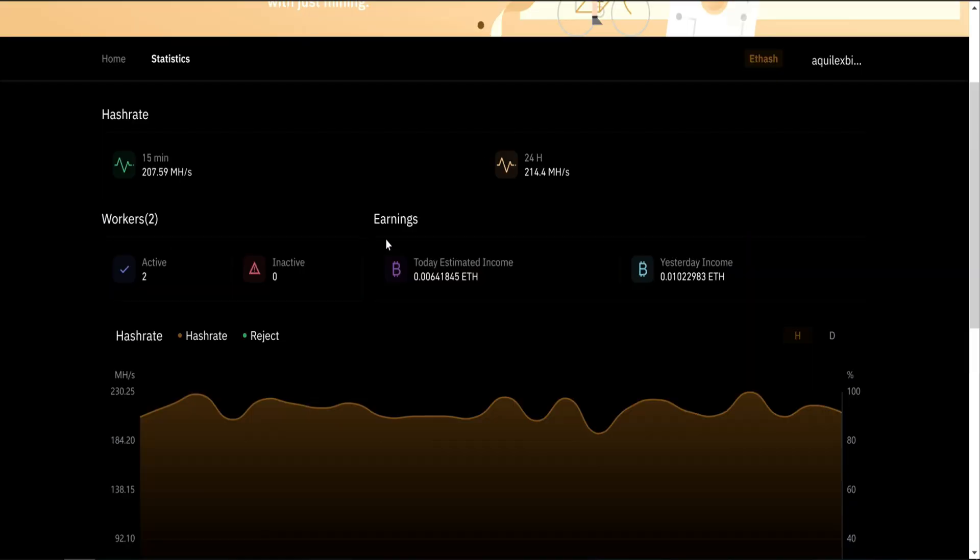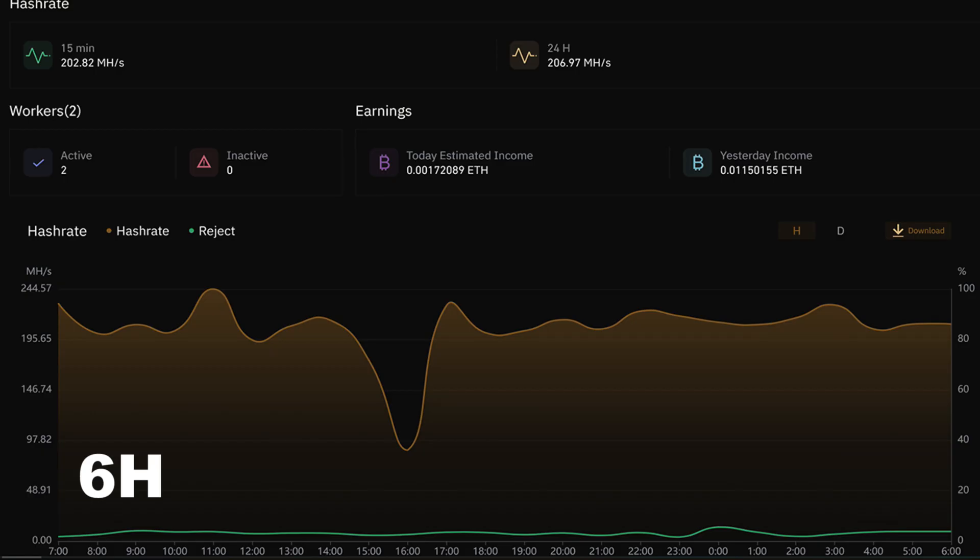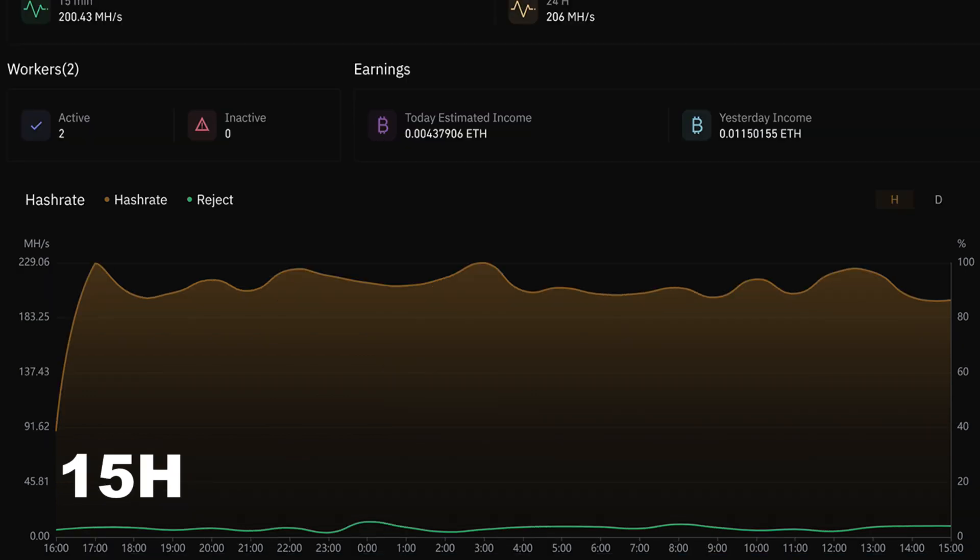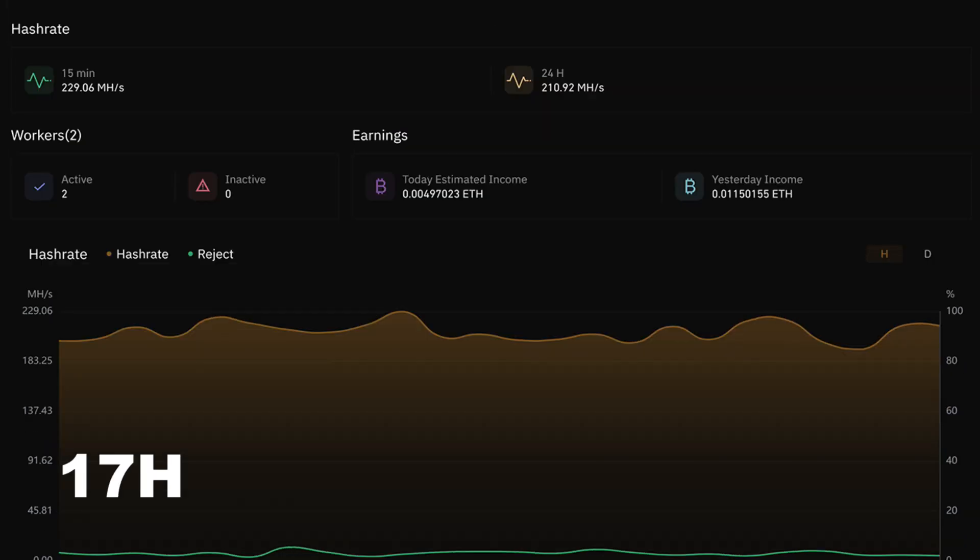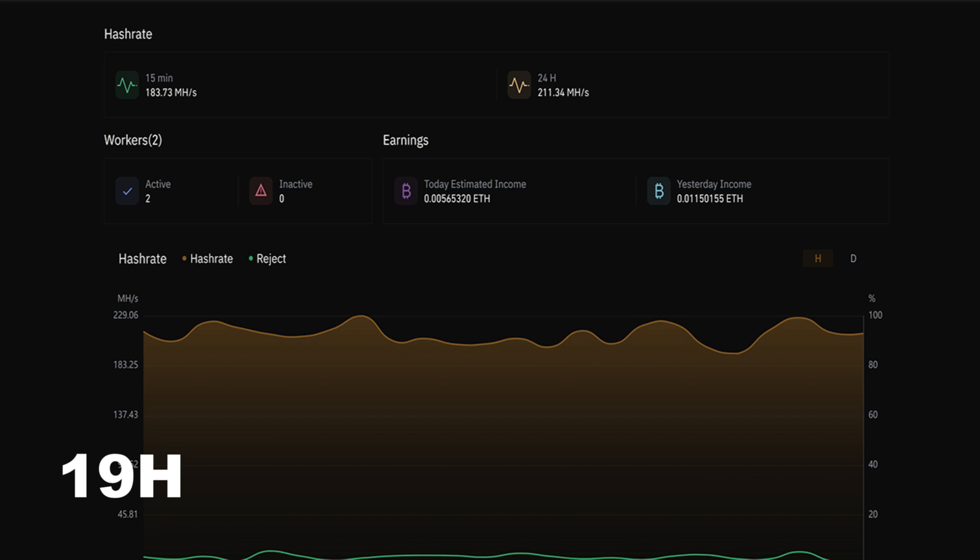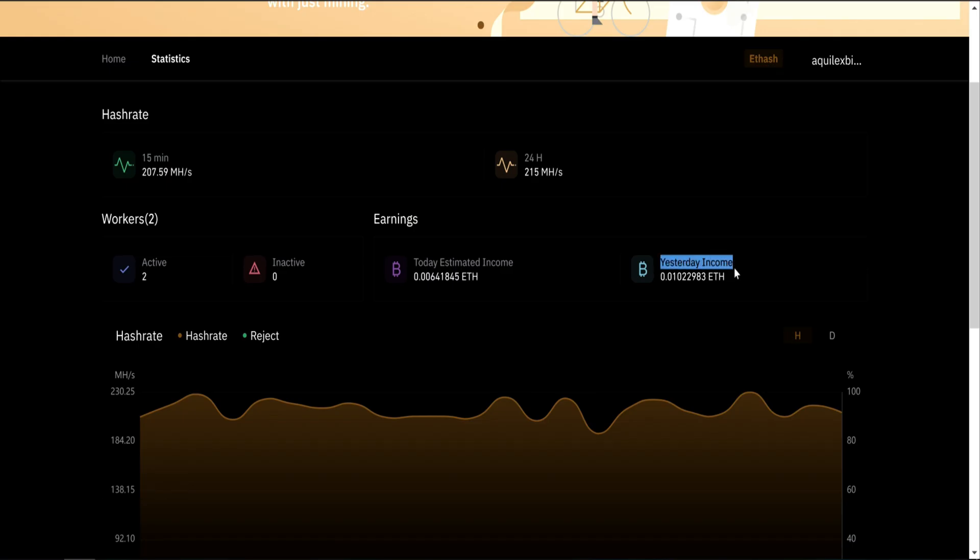So the estimate income, as you can see, will change during the time. Here you can see my different times.